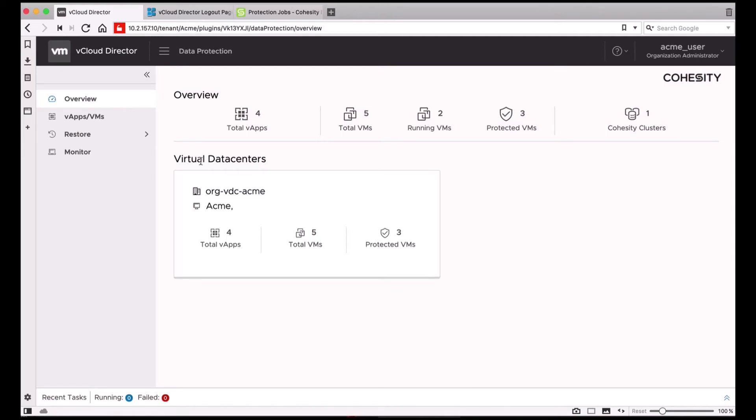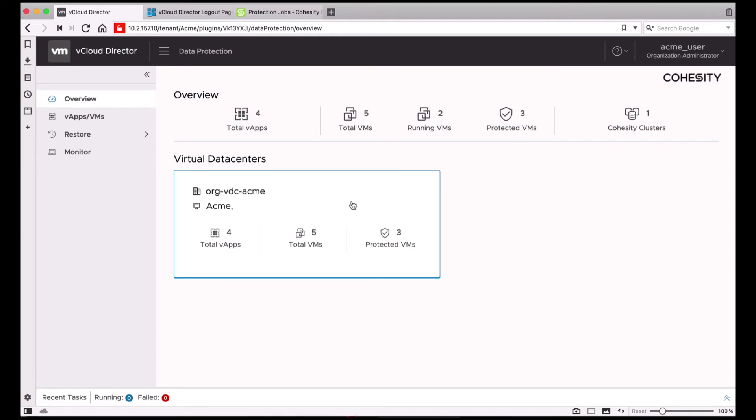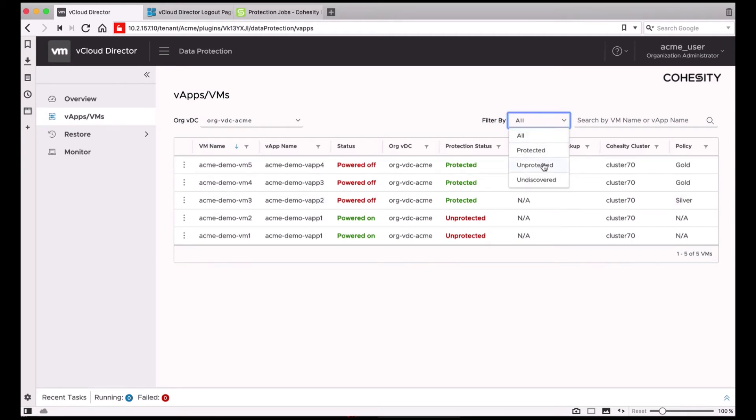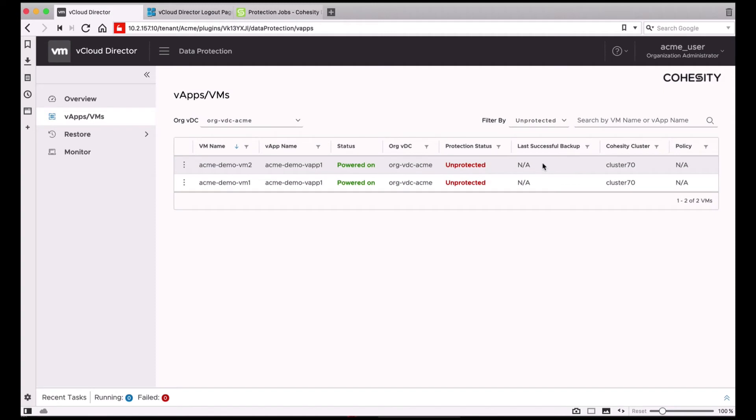Note that you can see at a glance how many vApps the tenant has, how many VMs are included in those vApps, how many of them are running as well as how many of them are protected. You can also click on the list of virtual data centers and get a nice summary for each VM or vApp. You can filter and check the ones that are unprotected.